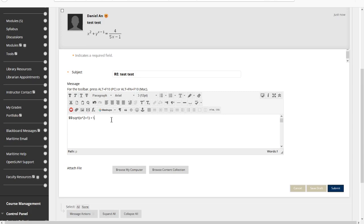And if you want, like, cube root, you can put square root and then put 3 in here. With this time, it should be the square brackets right there. And then of, say, 6x minus 1.